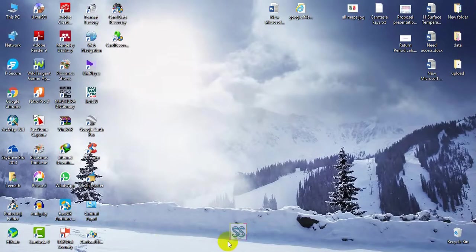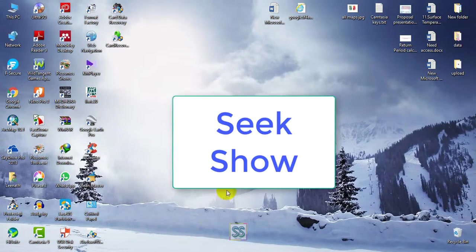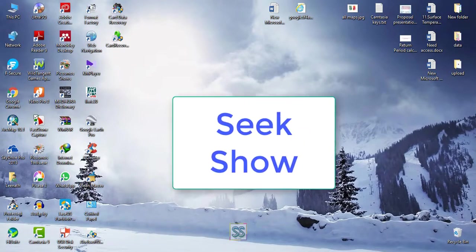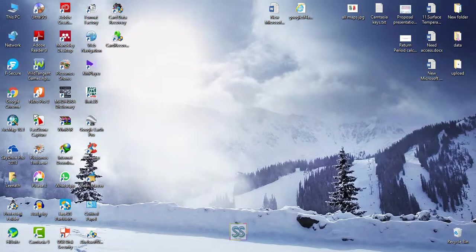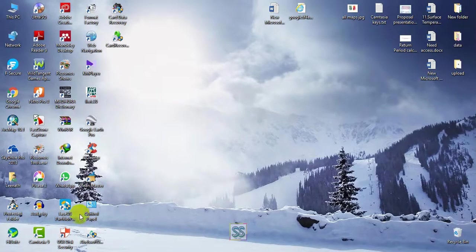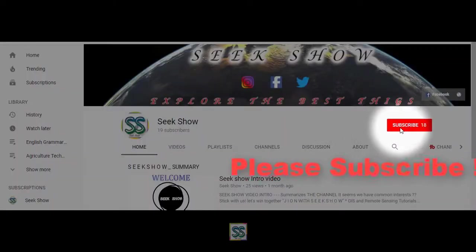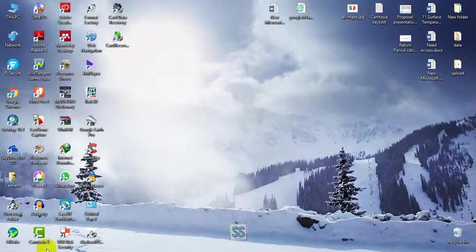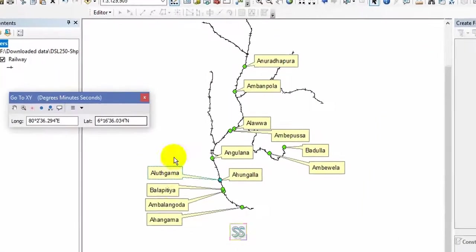Hello friends, welcome to my YouTube channel Seek Show. Hope you already have subscribed. If you haven't, please click the subscribe button and bell button to get the latest video updates. Today I'm going to show you how to collect XY coordinates, longitude and latitude coordinates of a known location and create a labeled shapefile.